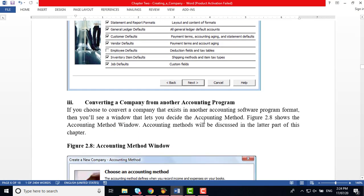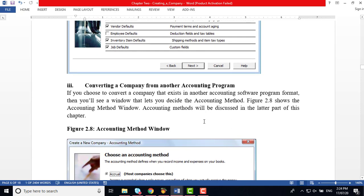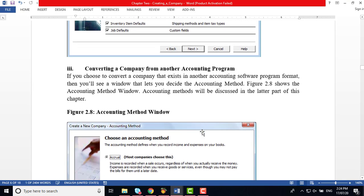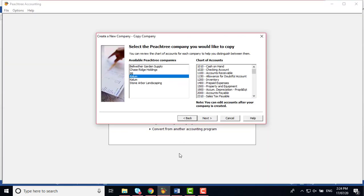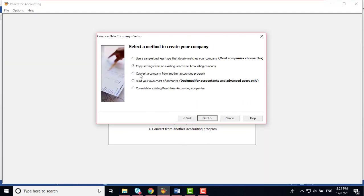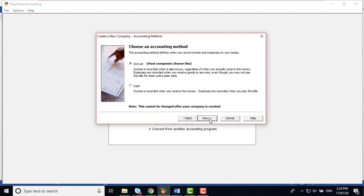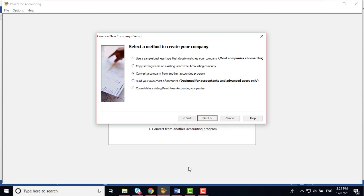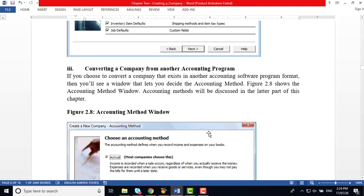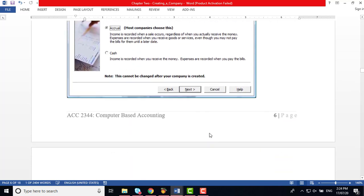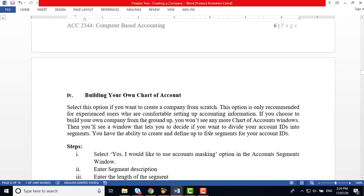The third option is 'Convert the Company from Another Accounting Software.' When you go to that option, you can convert — for example, Easy or MYOB programs — by clicking that and going to Next. It is simply a way of converting the currently available system into the new software package, which can be done very easily.